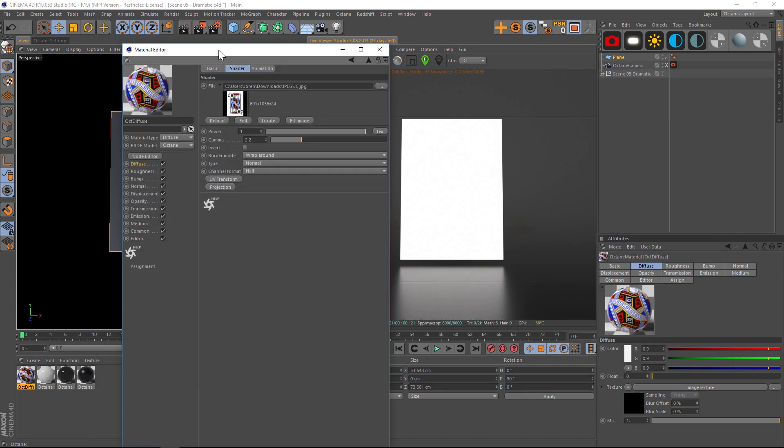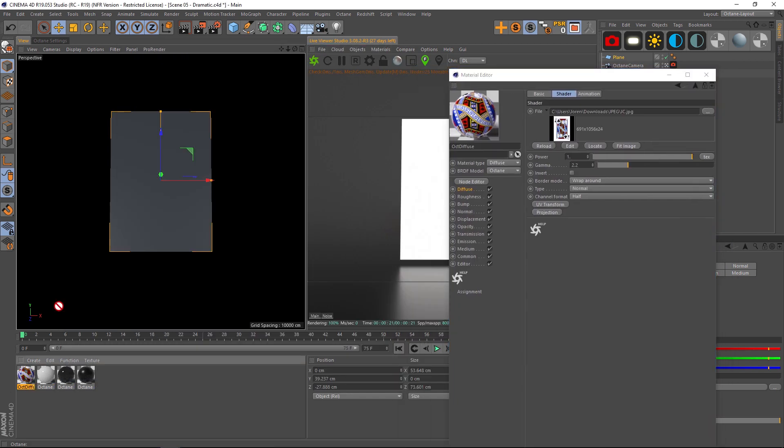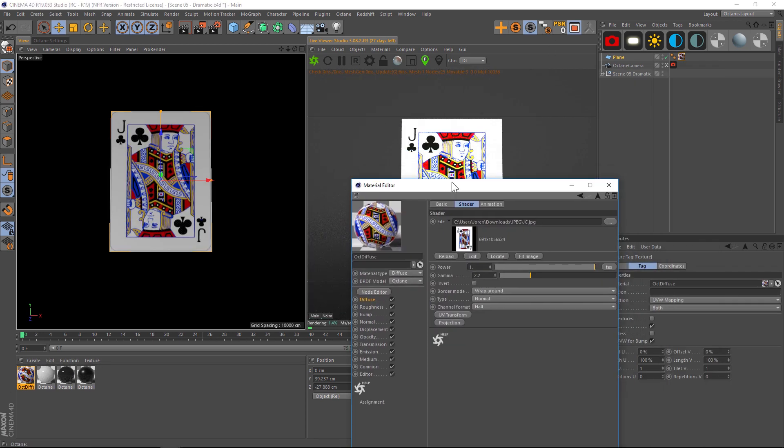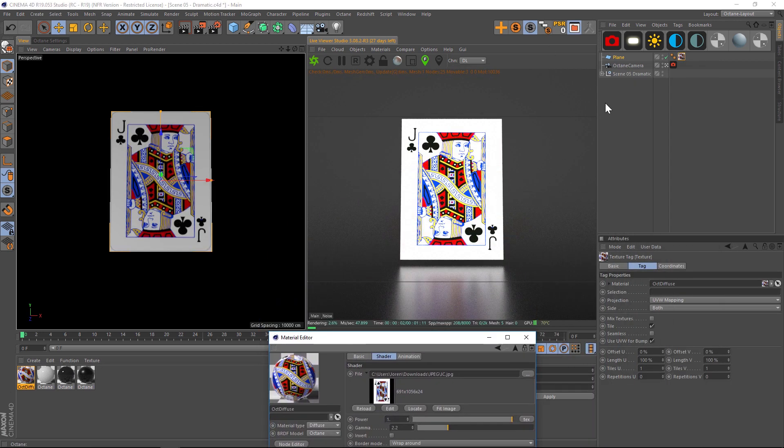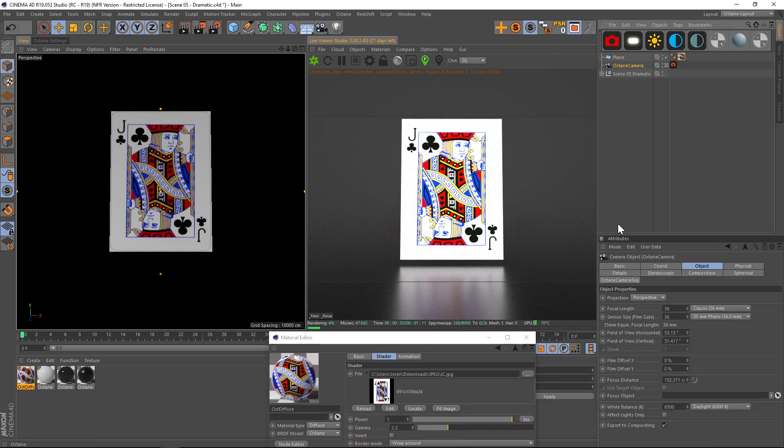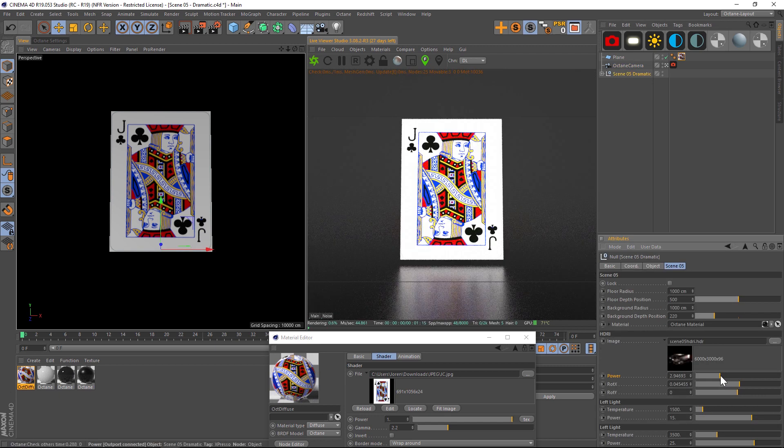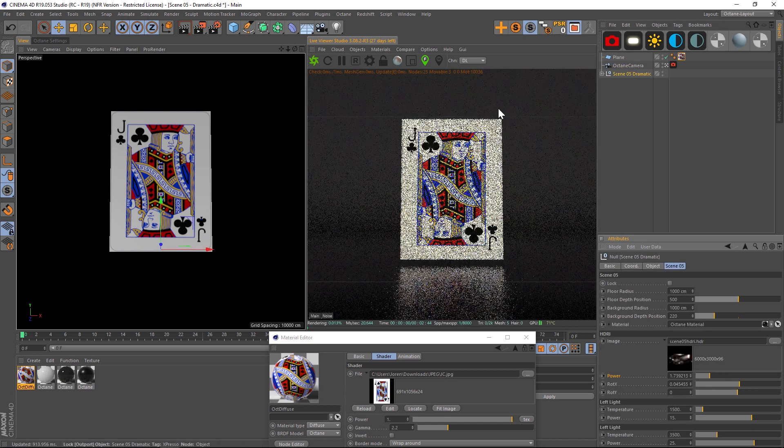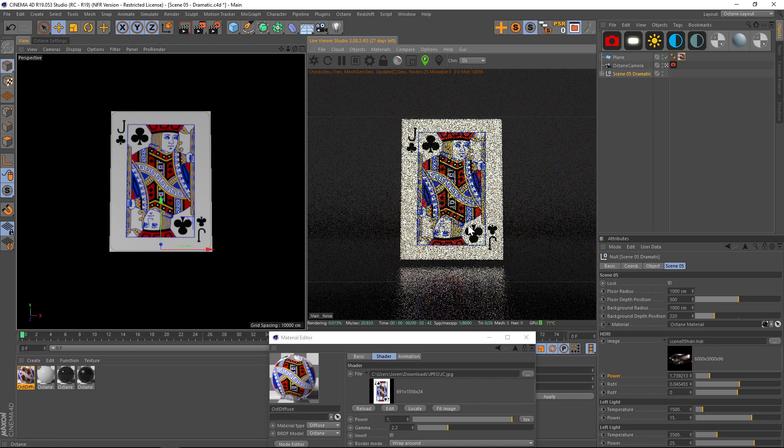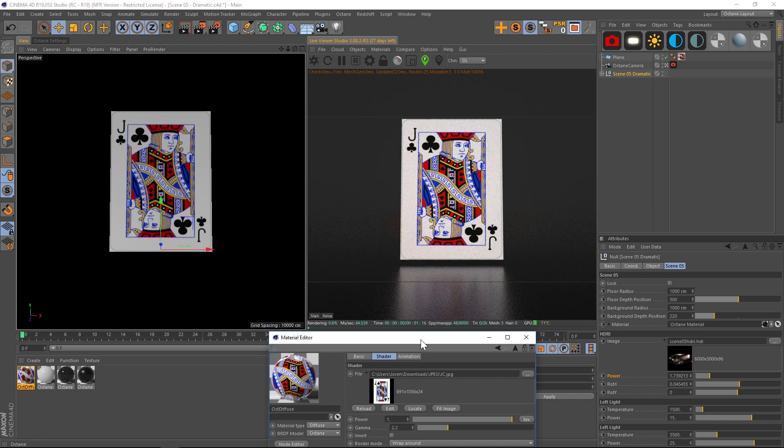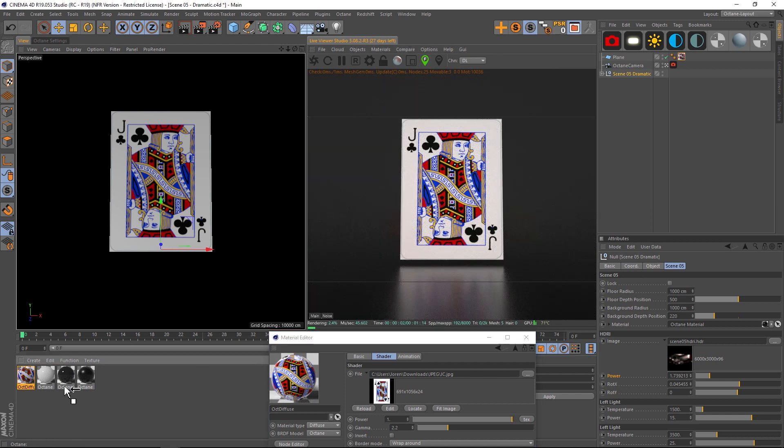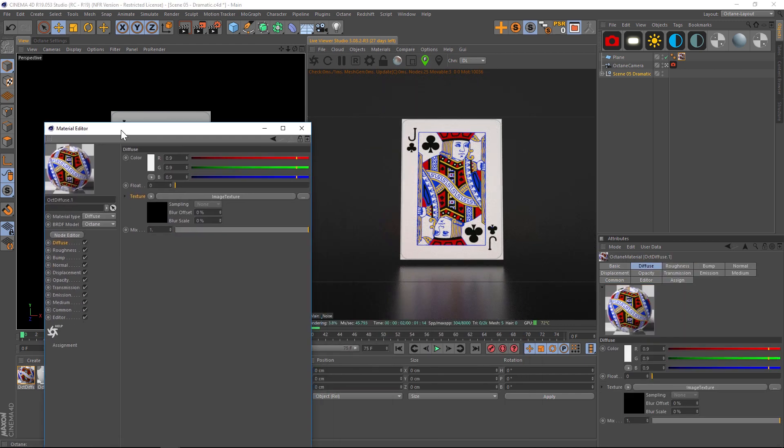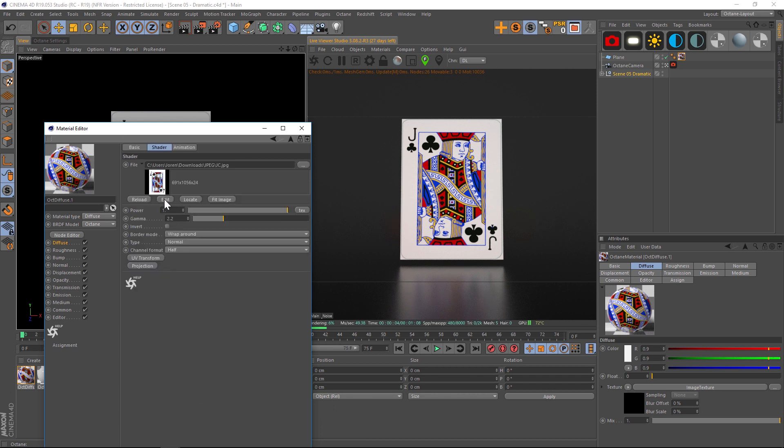And let's apply this to our plane. So let's create one more texture. Actually this scene is pretty hot, so let's go to our options for our dramatic scene and kick the power down a little bit. Make sure our focus is looking good. All right.